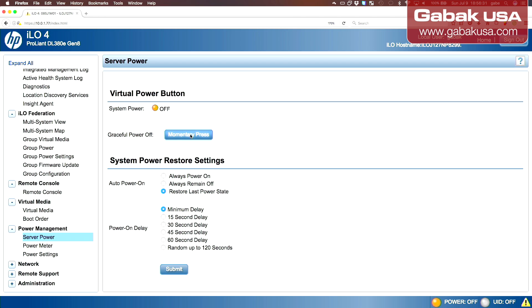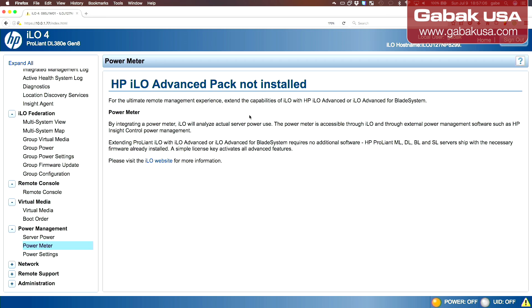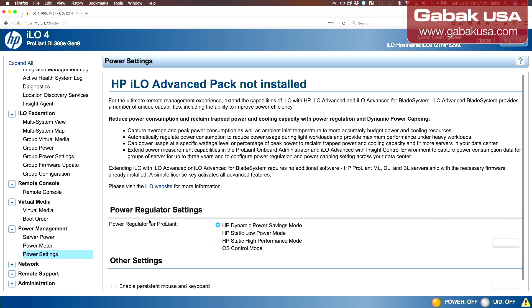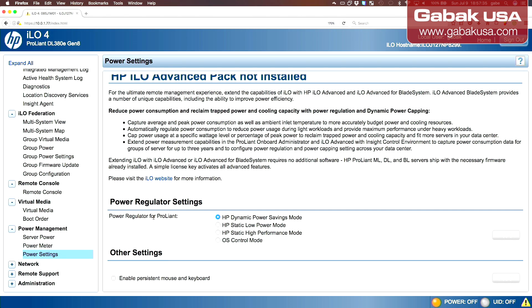Here we have server power management. If you push it now it will turn on. Here you have system power restore settings — always on, or remain off. Usually it's better to leave it off after a power shortage; you can turn it on anytime. You can also set a delay in case electricity flickers. It says the ILO advanced pack is not installed — so if you want to see the power consumption, you should have that installed. Some features of the server require you to buy the license separately.